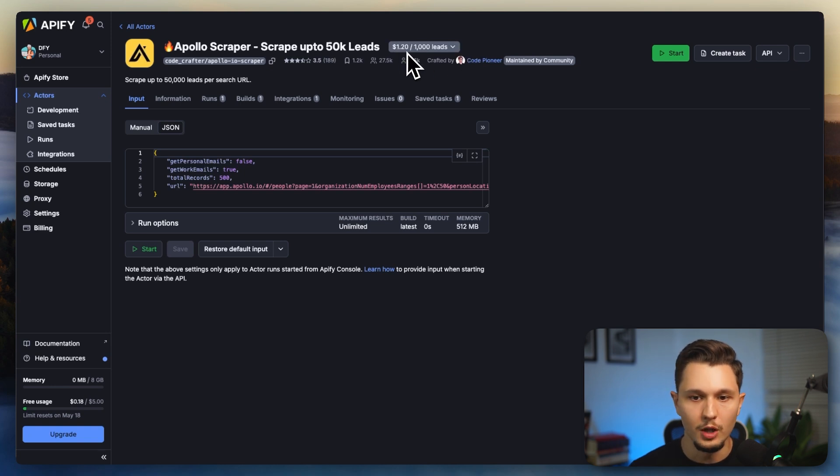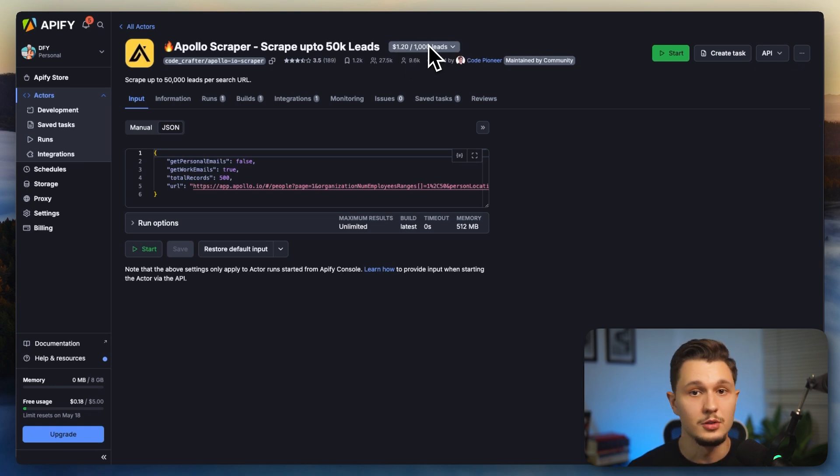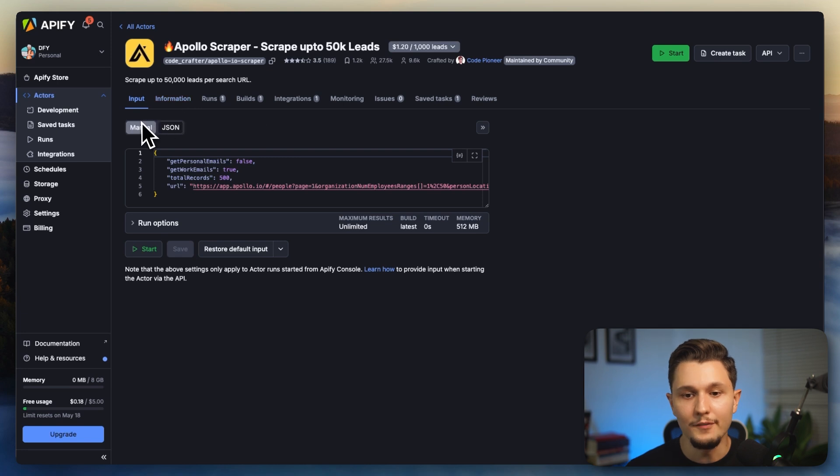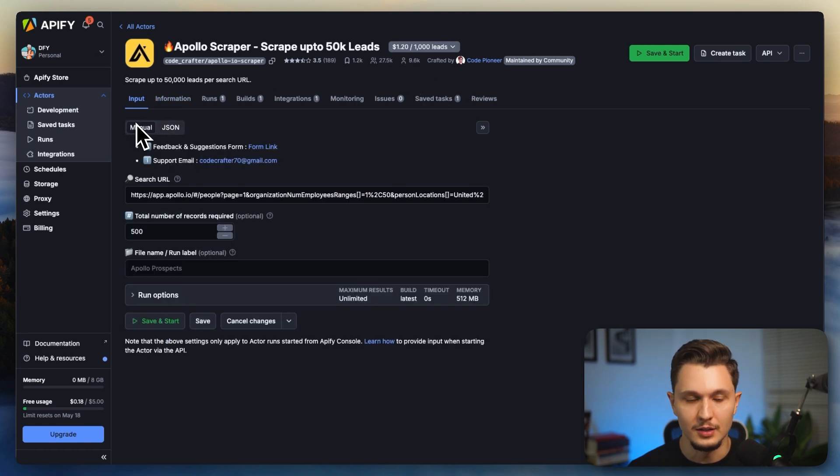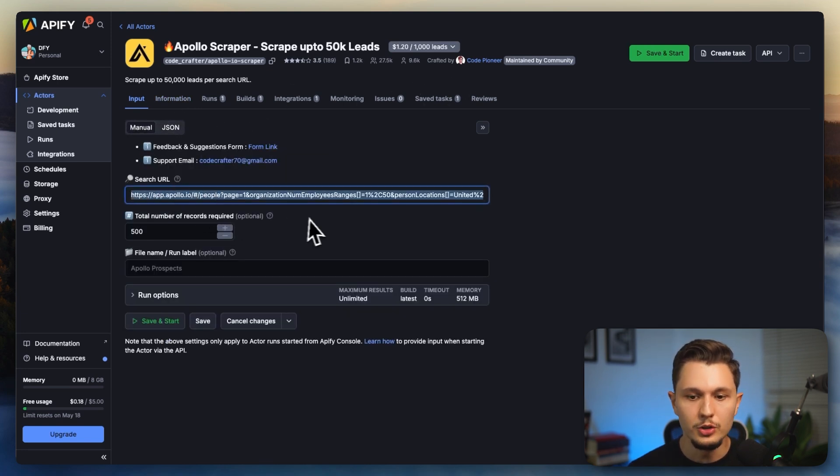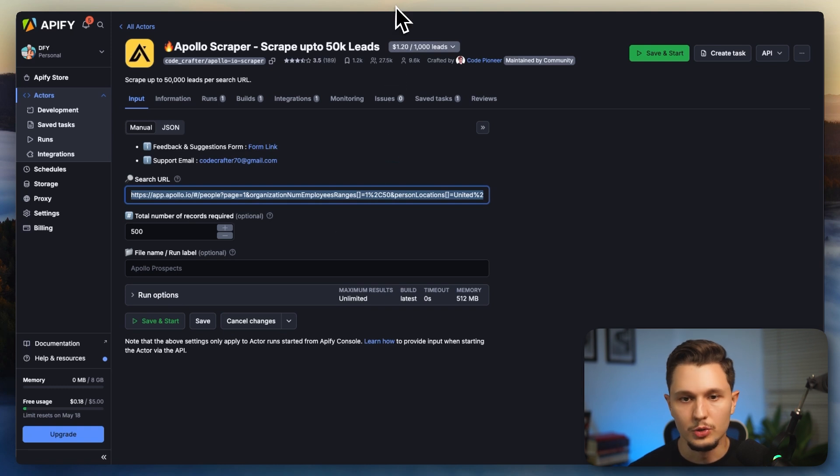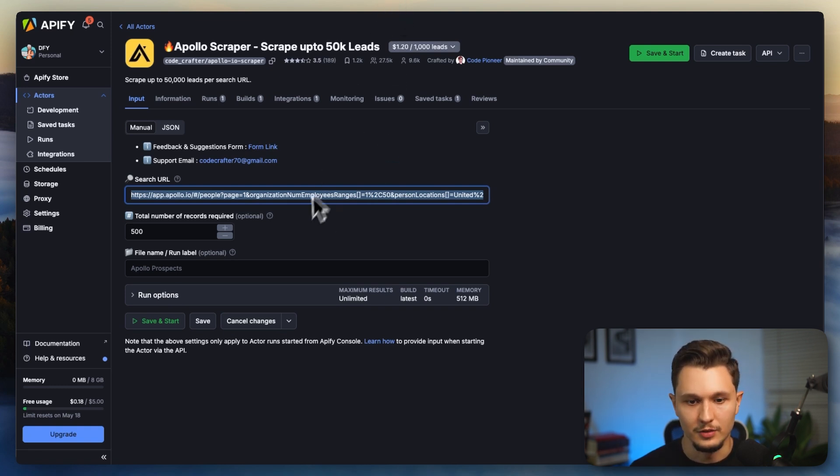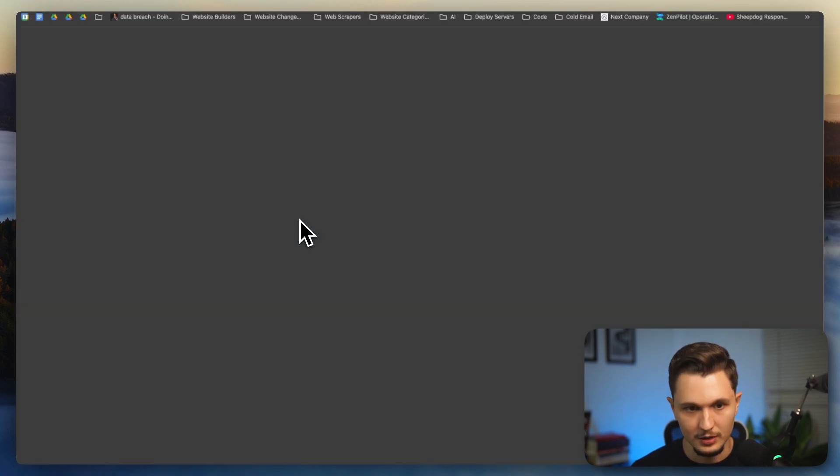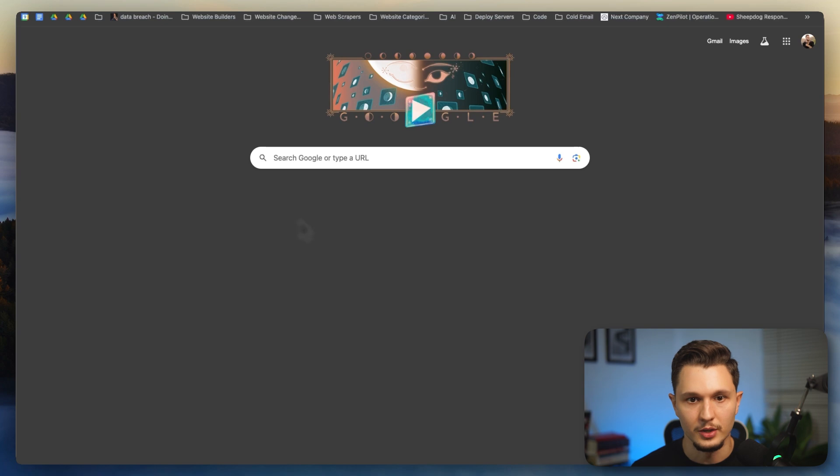This was created by someone called Code Pioneer and he's shared this with the community. All you have to do is pay him $1.20 to scrape a thousand leads. So all you'd have to give Code Pioneer, in this case his actor, is the Apollo URL that you want to scrape. So you'd go to Apollo, you'd search whatever you want to get out. So let's say, let me copy even this list right here to give you an idea.